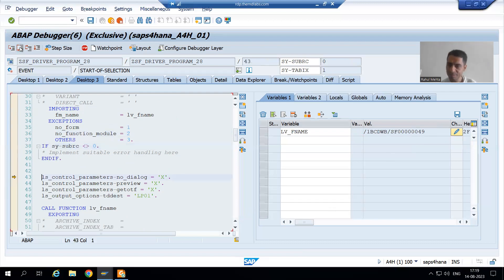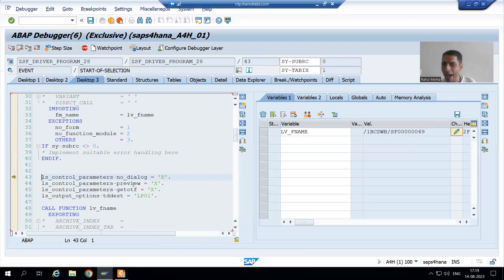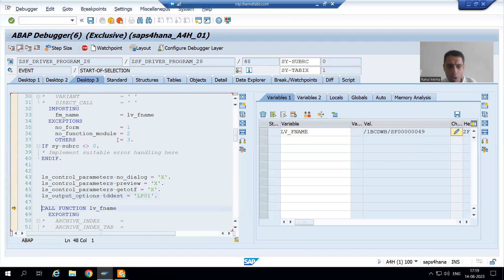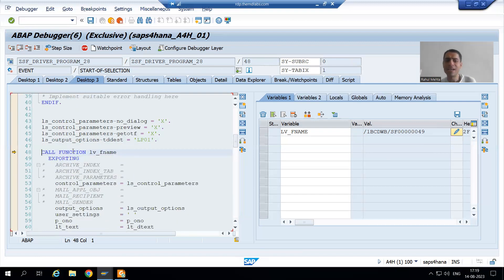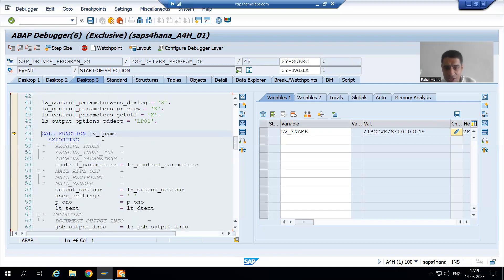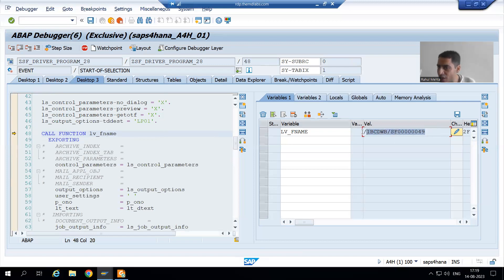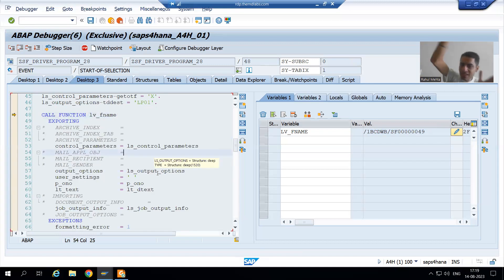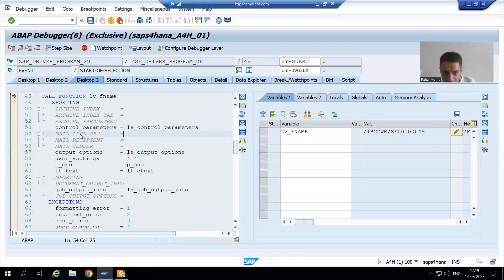I am doing F6. Now these are the lines in which we are passing the values: no_dialog, preview, get_OTF, DD test. I am doing F6 through each line. Now I am on the 48th line. See — LV_F_name is this value. It means we are calling this function module. Now we are passing the various values and getting a result.